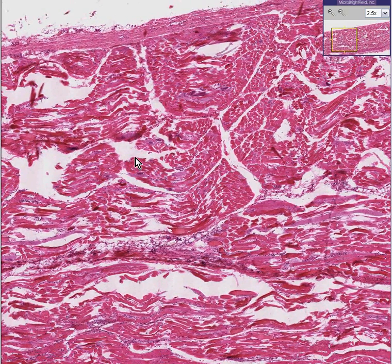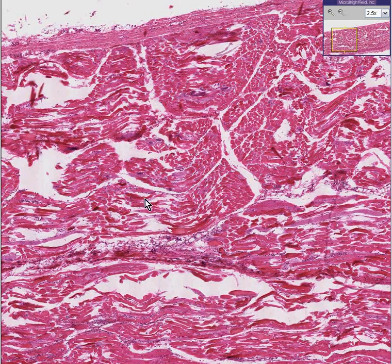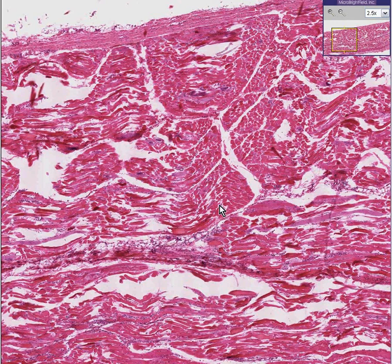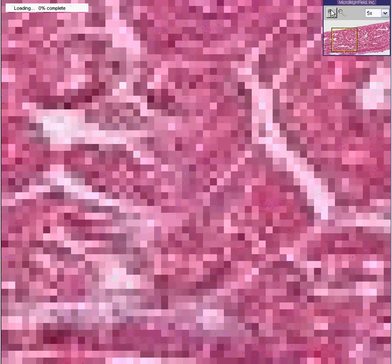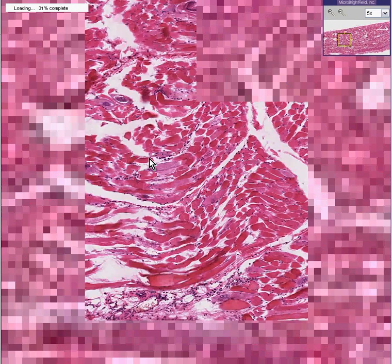Notice when you look at the skeletal muscle from a further perspective, you can see there are little areas scattered throughout that are kind of disrupting the overall normal beauty of the arrangement of the striated muscle fibers.